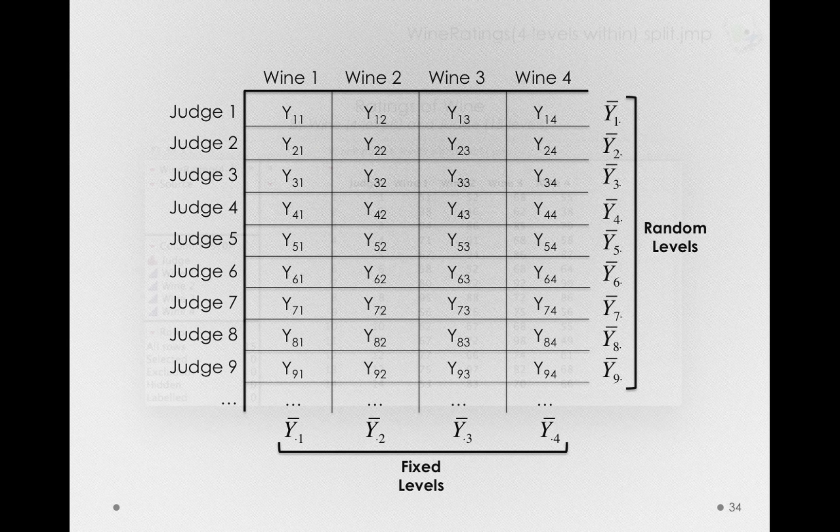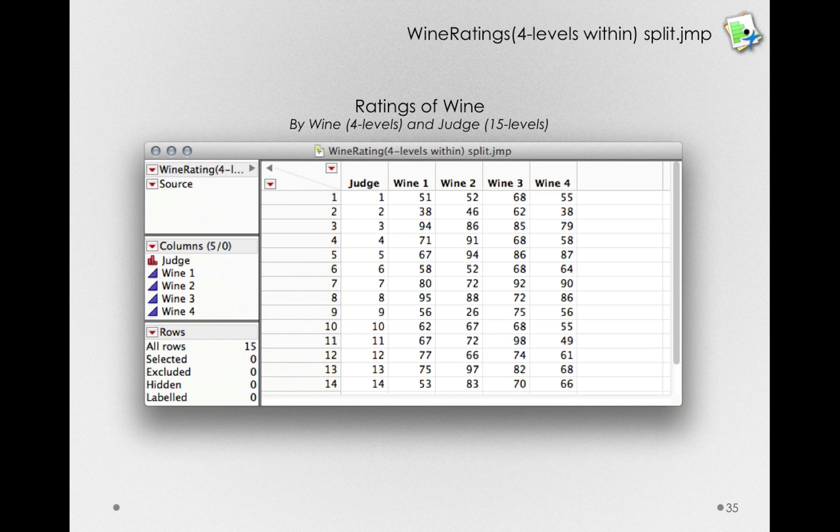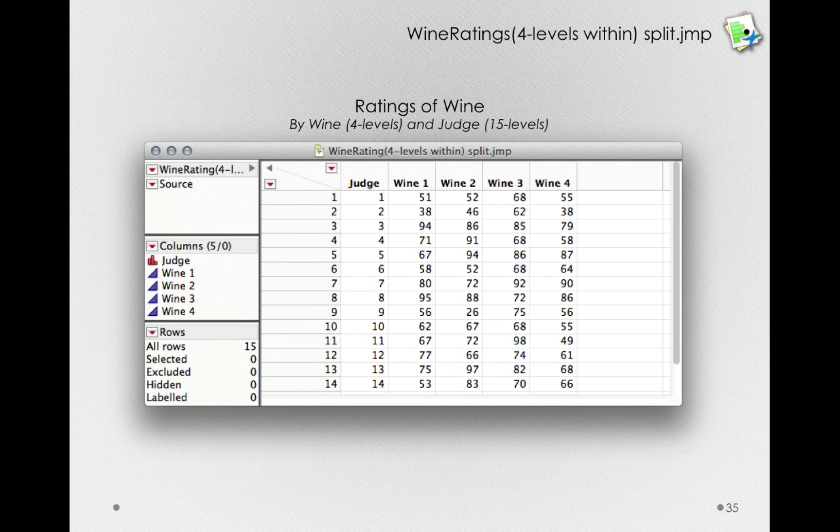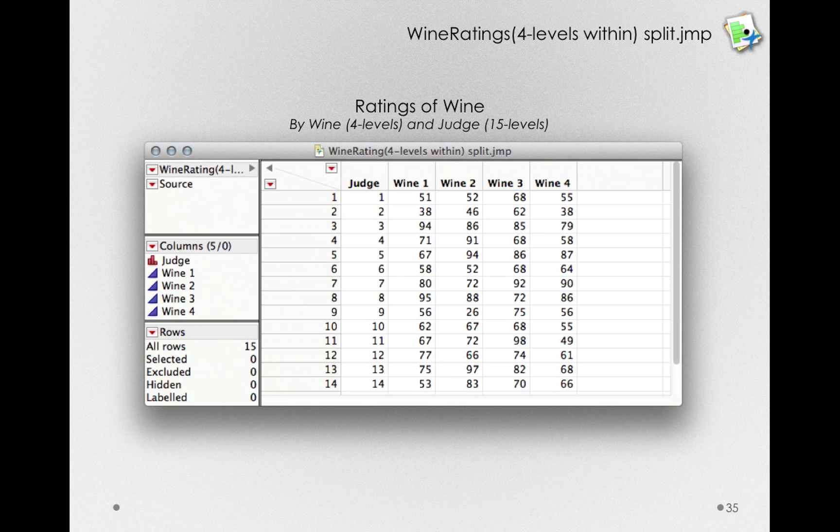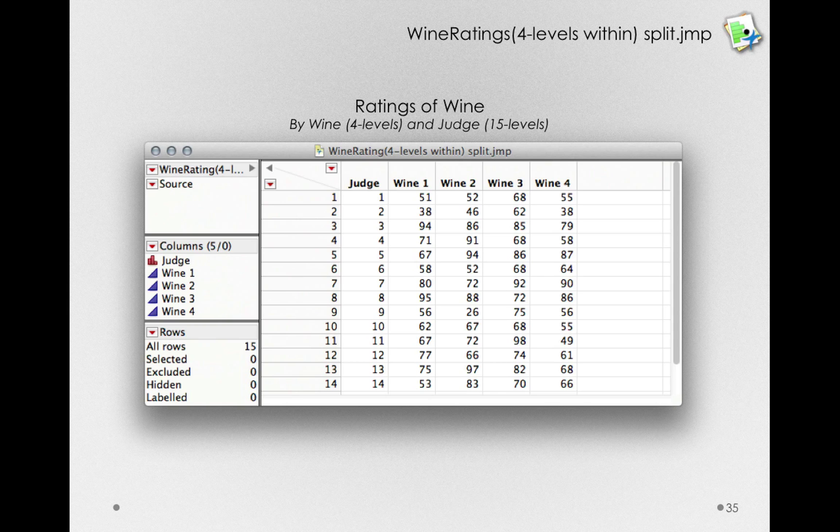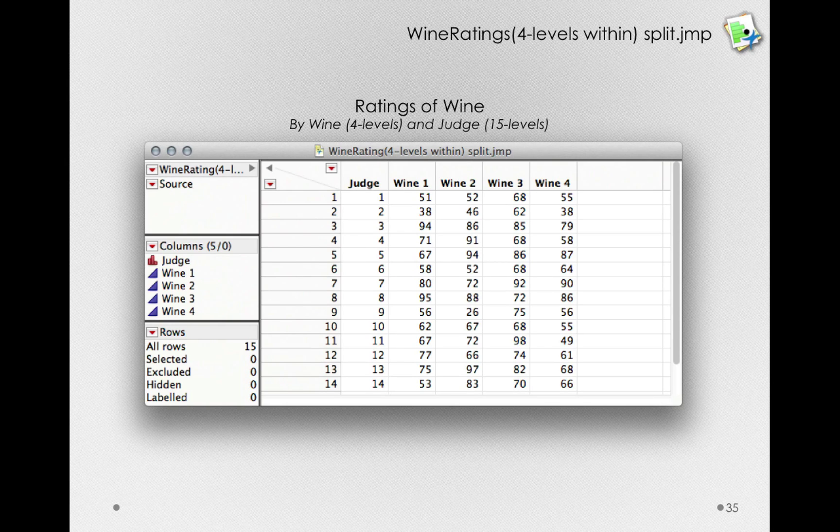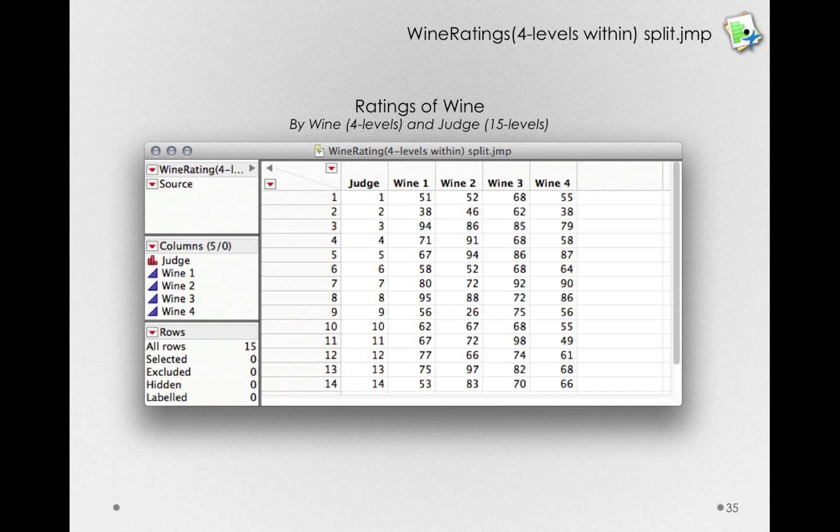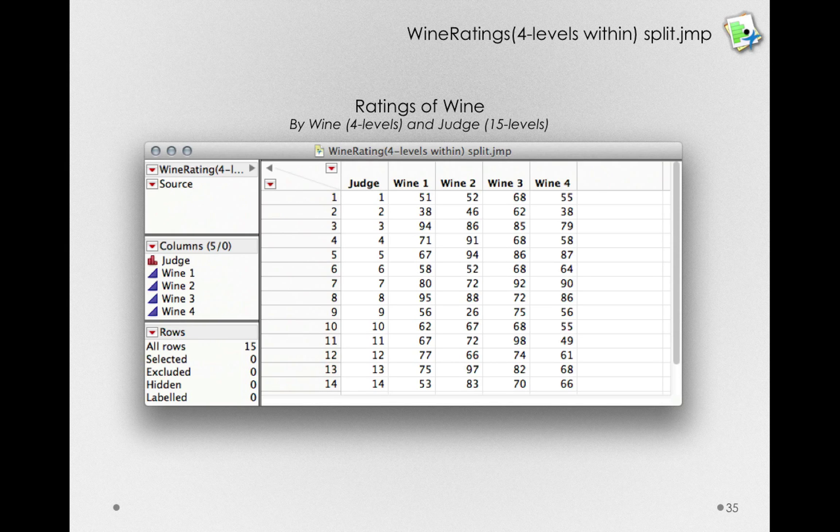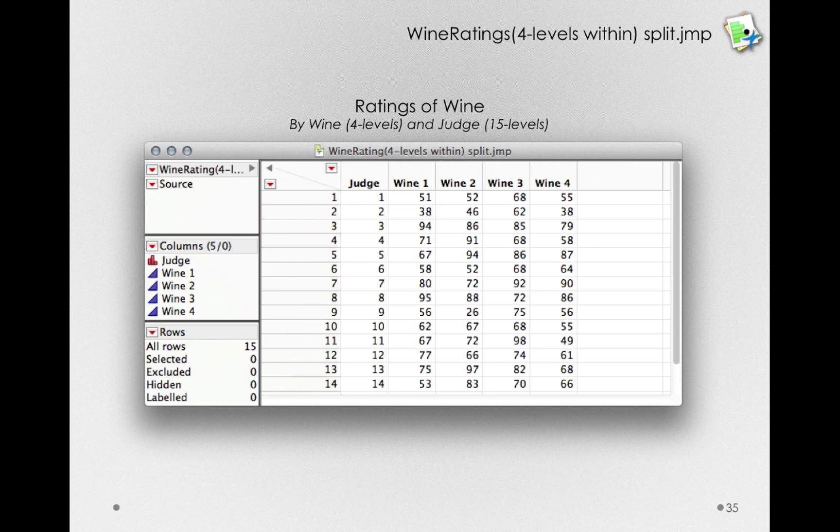So now, let's step forward, and we're going to look at two different data sets. Now, the wine ratings, four levels within, split, is the data set that actually has the observations laid out, like the table I just showed you. That is, for each subject, each judge, we have four different columns, one for each wine.